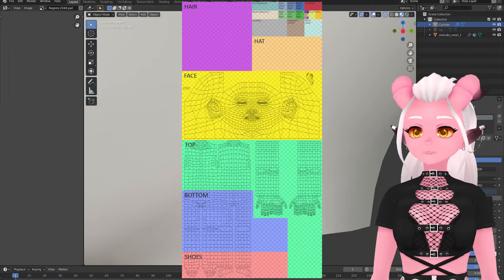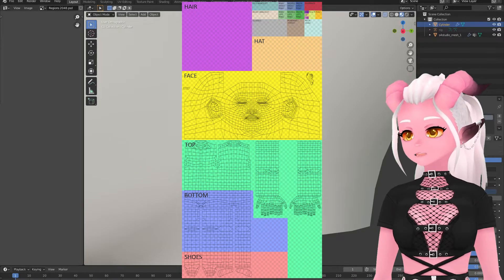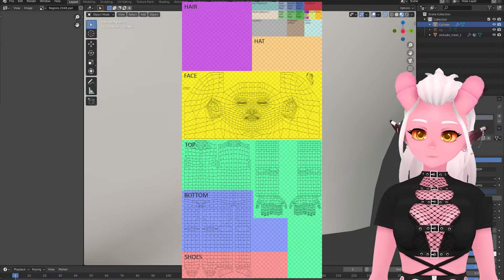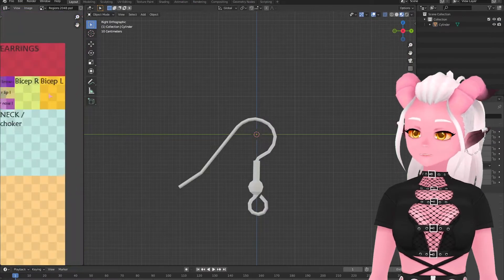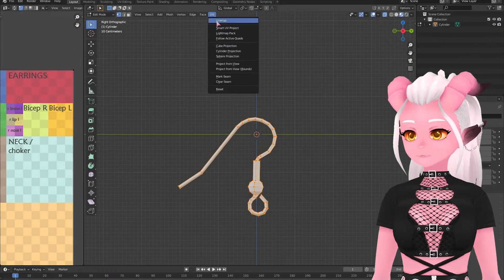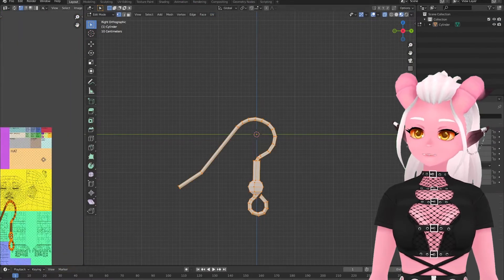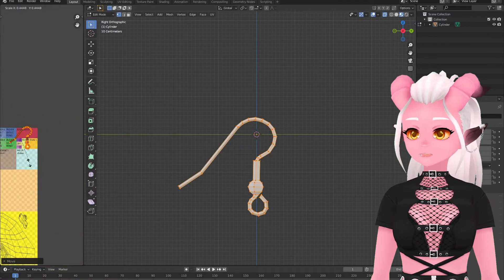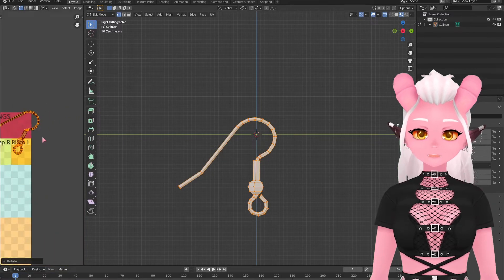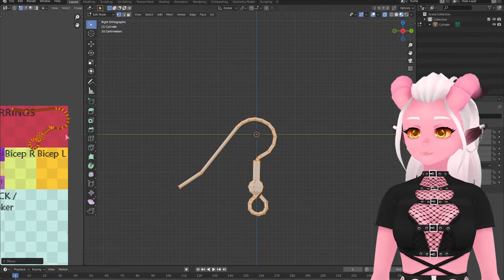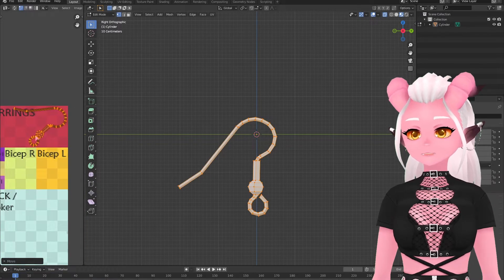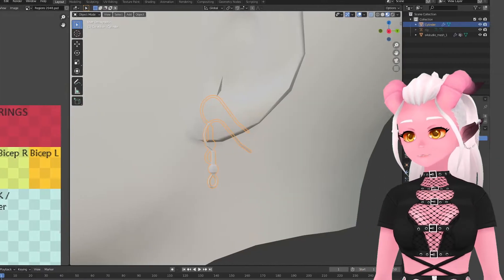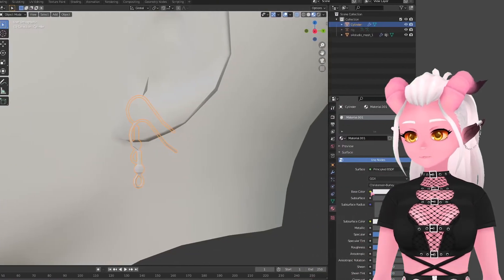I unwrap things like jewelry hardware and chains very simply by just aligning my view to the side and unwrap from view, making sure to leave enough space so that I can add in my pixel colors on the left side later.